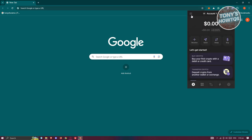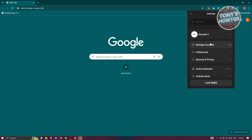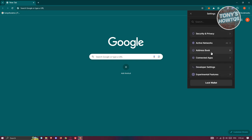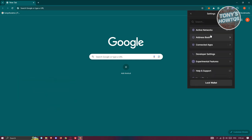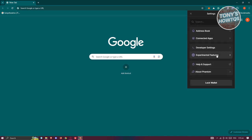In Settings, you can change your preferences, manage your account, and adjust security and privacy — for example, adding an auto-lock timer, changing your password, or downloading application logs. There's also an address book to view or add addresses, active networks, connected apps, and experimental features with developer settings. If you need assistance, you can go to Help and Support.